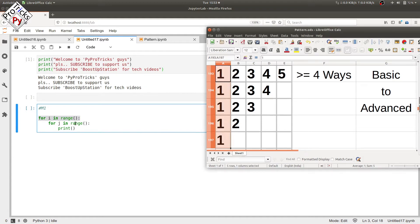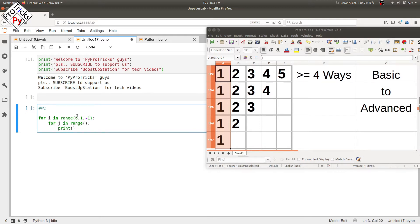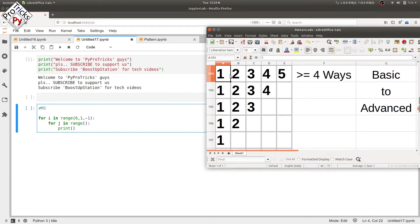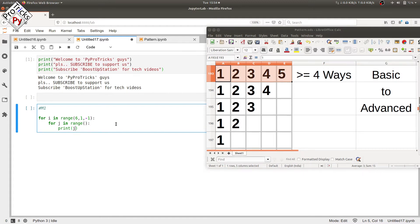The outer loop has to execute five times, one for each row. Let's start it from six to one, not included, with a decrement of minus one, because we are going from six to one in reverse. So it will go six, five, four, three, two — five rows, five times. In the inner loop, the values are changing, so in the print statement we use j for printing.